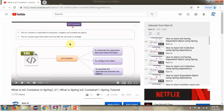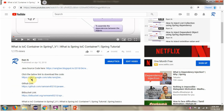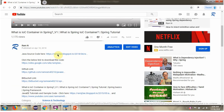You can get Java source code links for each video in the description section of the video. Click on 'show more' to see the Java source code links, and click on these links to get the Java source code.